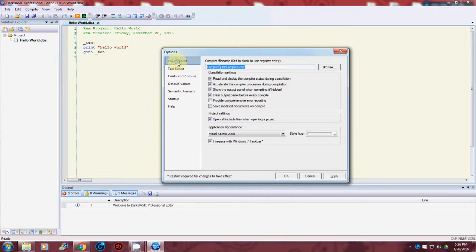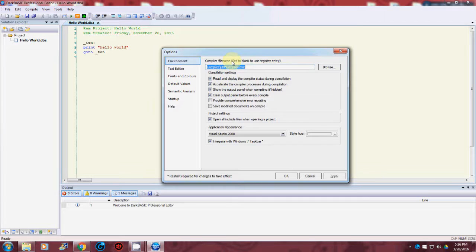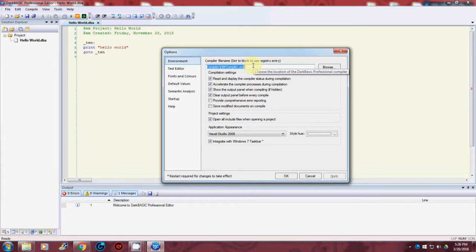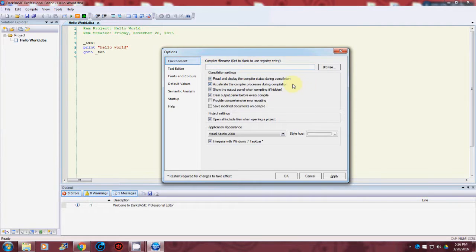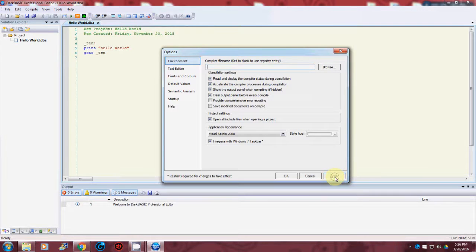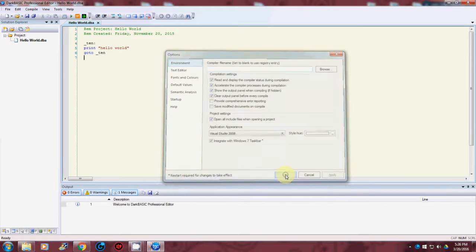And in environment, what I do here is it tells you compiler file name set to blank to use registry entry. That's what I do. So with it all highlighted, I click on delete and then I go down to apply and click OK.